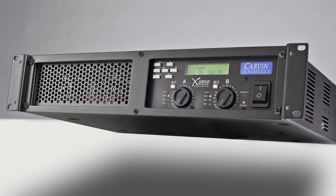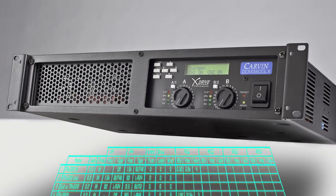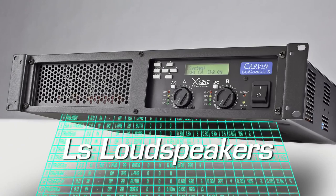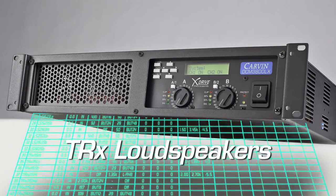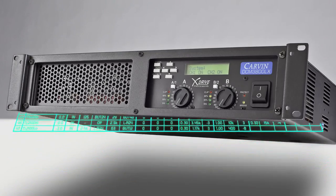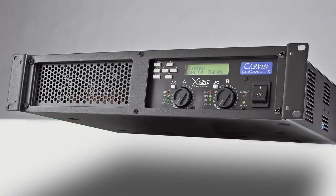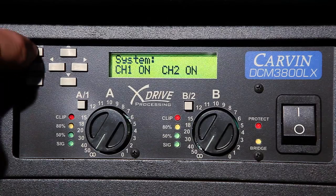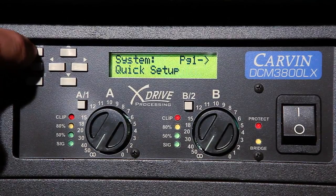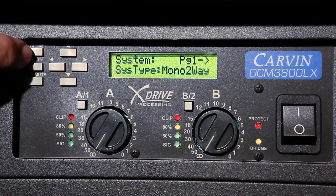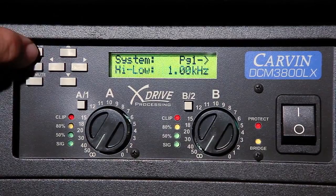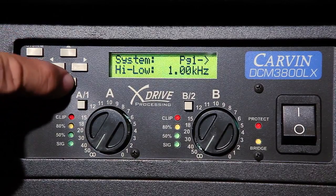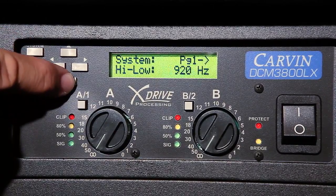Each power amp comes with crossover presets for Carbon's LS, SCX and TRX loudspeakers. Whether the system is to be full range or bi-amped, the crossover presets are easily assigned. All DCMLX Power Amps can be programmed for operation with all other loudspeaker brands.